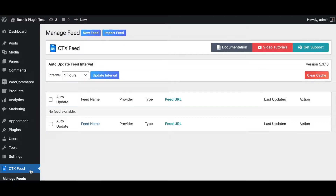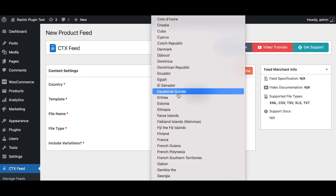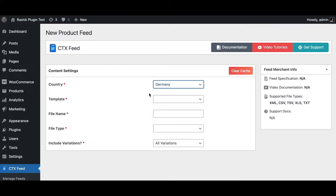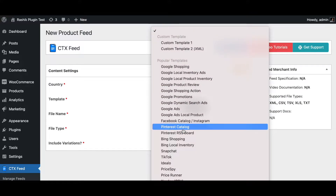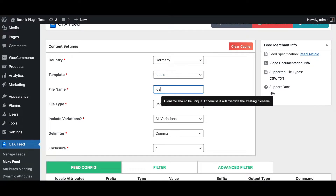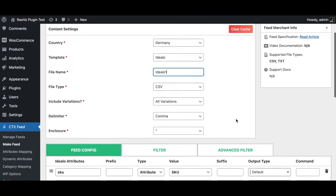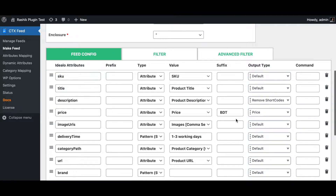To create a new feed for IDLO, go to the plugin CTX Feed and click on New Feed. Choose the country — in this case Germany — and then select the IDLO template. Give it a file name like 'IDLO one', keep the file type as CSV, and include all the variations.